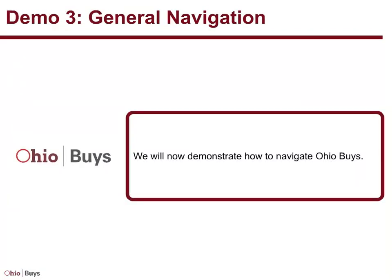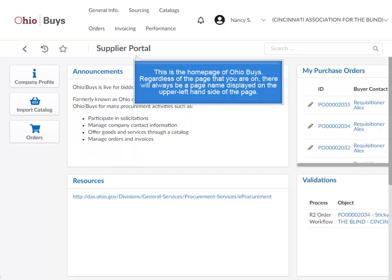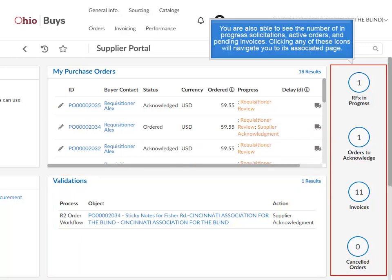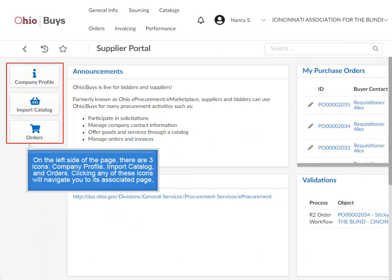We will now demonstrate how to navigate OhioBuys. This is the home page. Regardless of the page you are on, there will always be a page name displayed on the upper left-hand side. On the right side is the validations window, which shows any pending actions or tasks the state has sent you. Clicking an object hyperlink will open a task so you can take action on it. You can also see the number of in-progress solicitations, active orders, and pending invoices — clicking any of these icons navigates you to its associated page. On the left side, there are three icons: Company Profile, Import Catalog, and Orders.